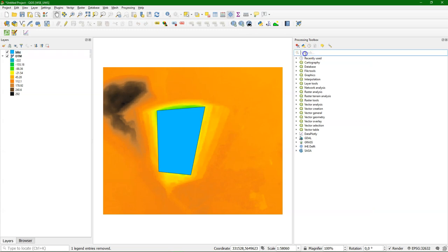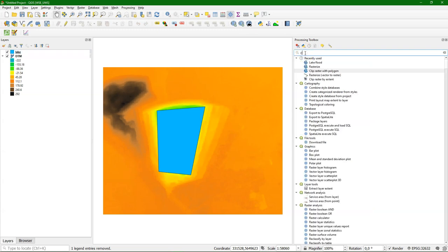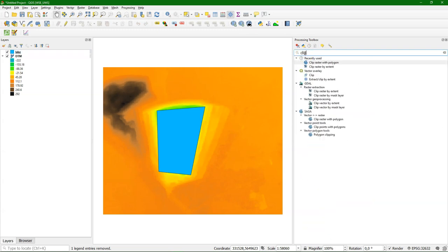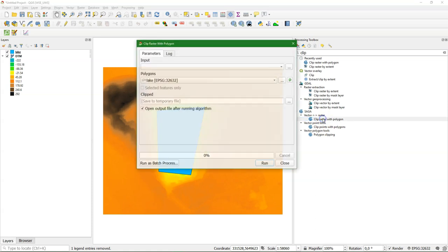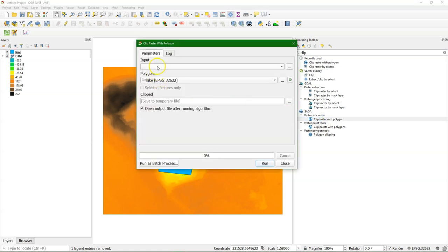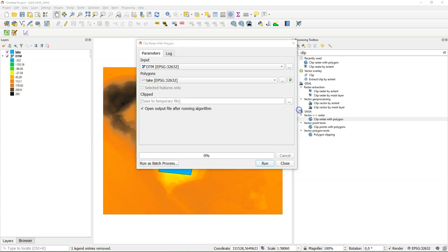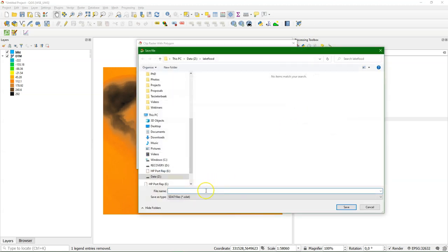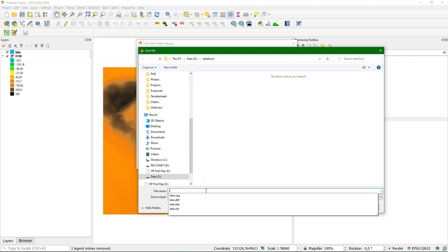So go to the Processing Toolbox and we search for clip, and there are many clip functions, but we use the clip raster with polygon from SAGA, the DTM as an input, and the lake polygon as the polygon that we want to use to clip. And let's call the output lake raster.